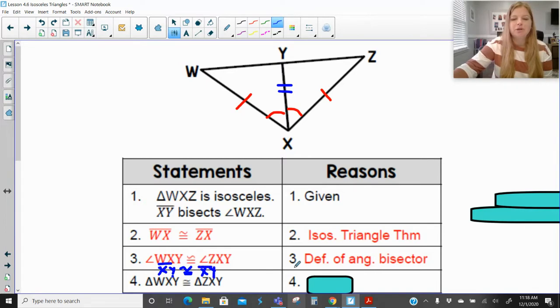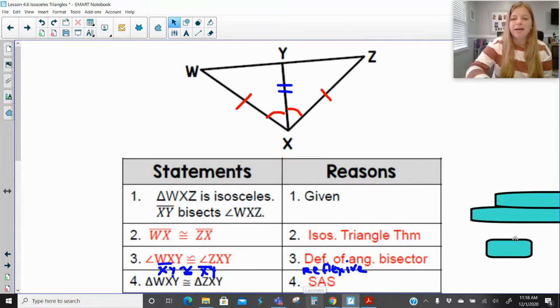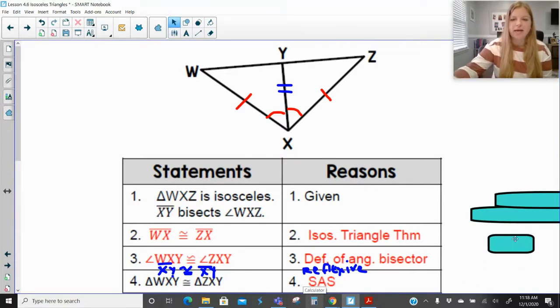That is your reflexive property, so that is technically what statement four should be. And then we're able to say that these two triangles are congruent by side-angle-side.